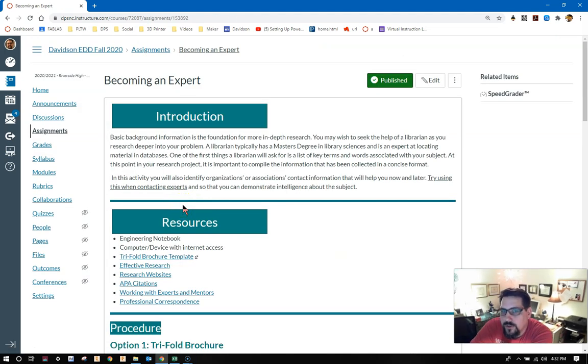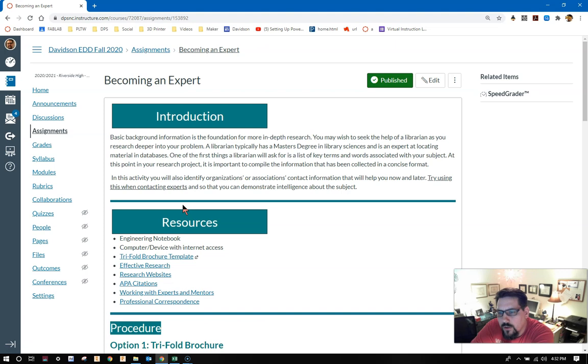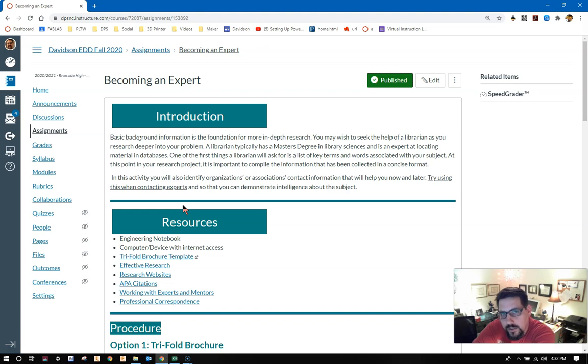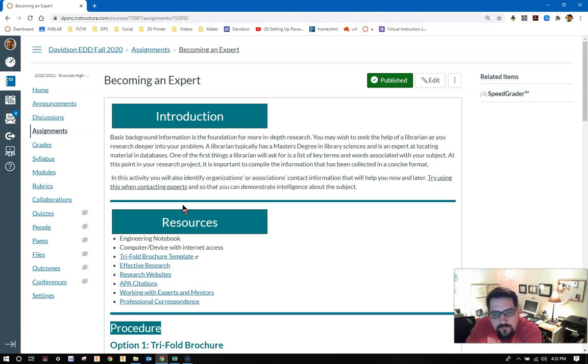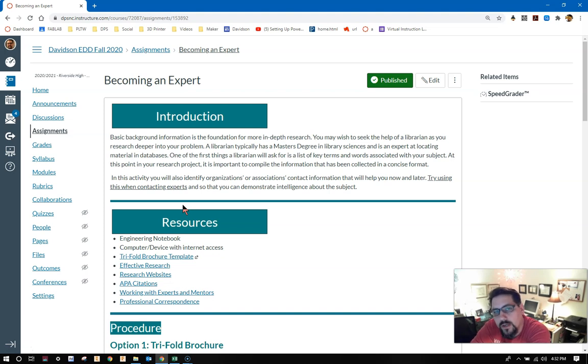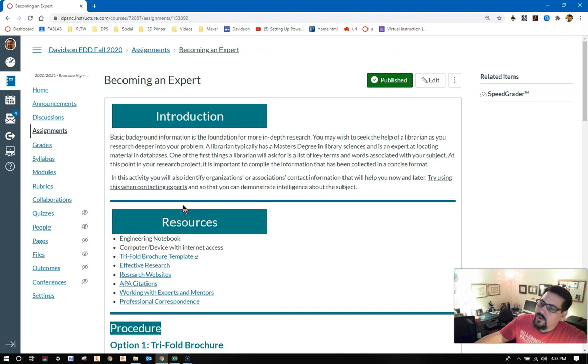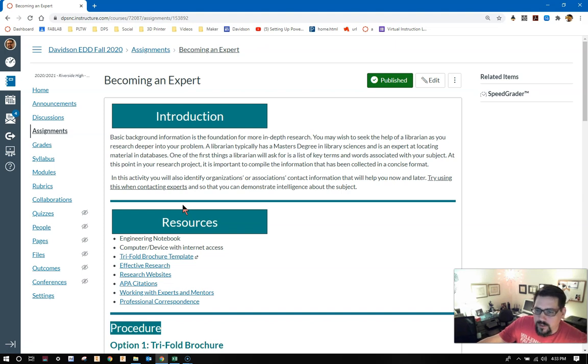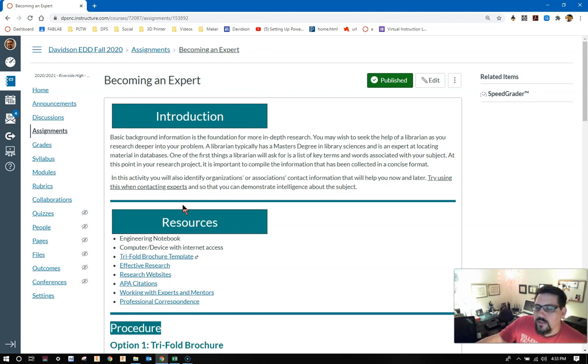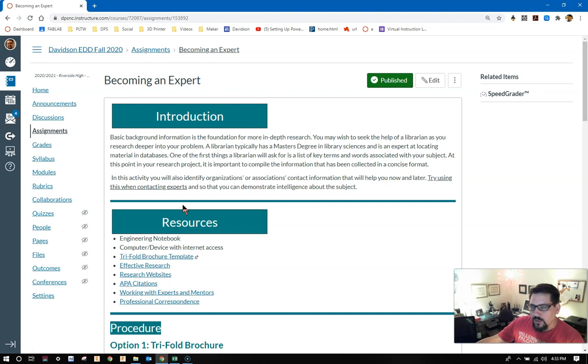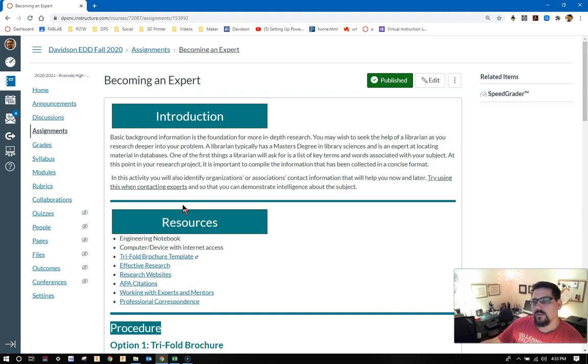As always, you should read the introduction. Basic background information is the foundation for more in-depth research. You may wish to seek the help of a librarian as you research deeper into your problem. A librarian typically has a master's degree in library sciences and is an expert at locating material in databases. At this point in your research project, it is important to compile the information that has been collected in a concise format. In this activity, you will also identify organizations or associations contact information that will help you now and later.